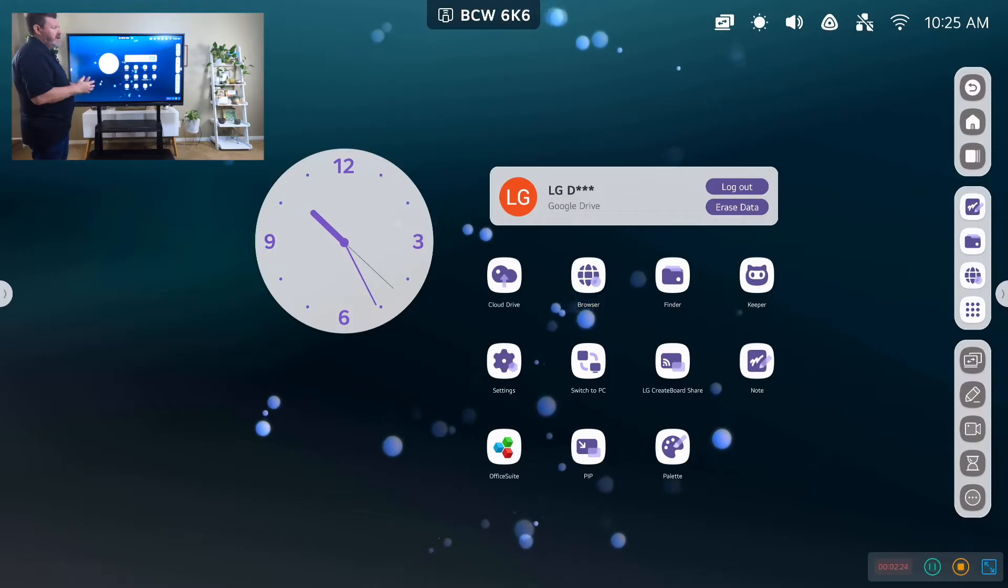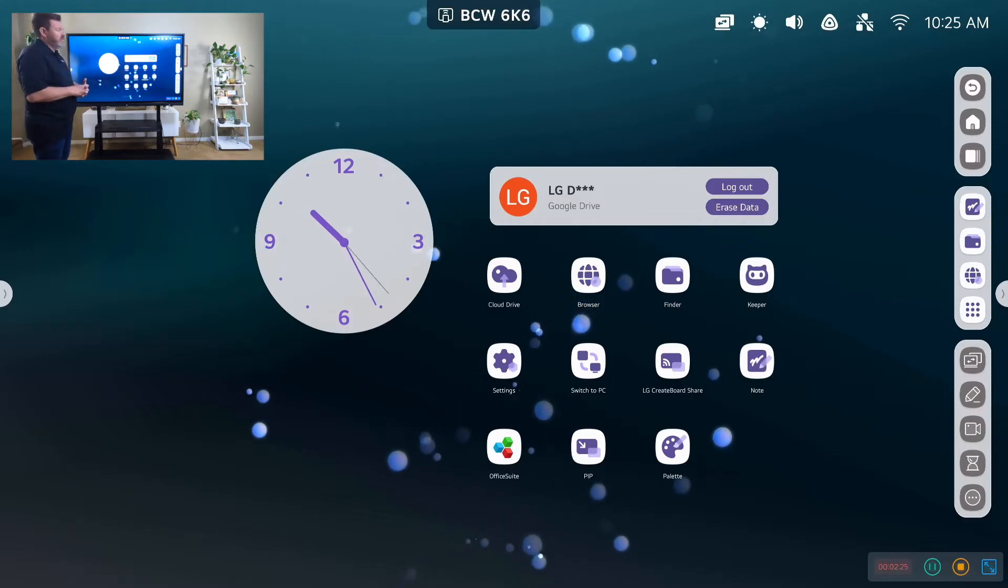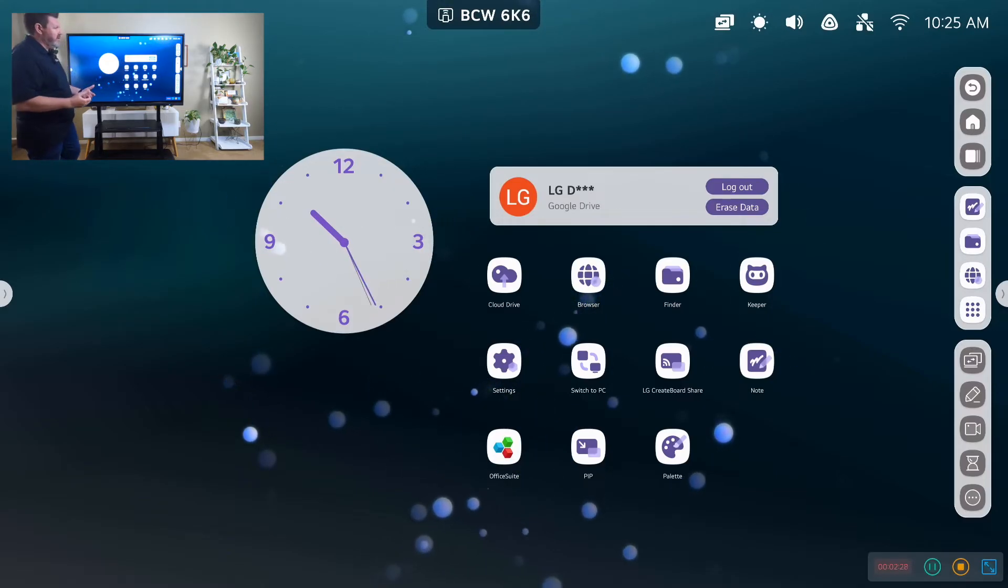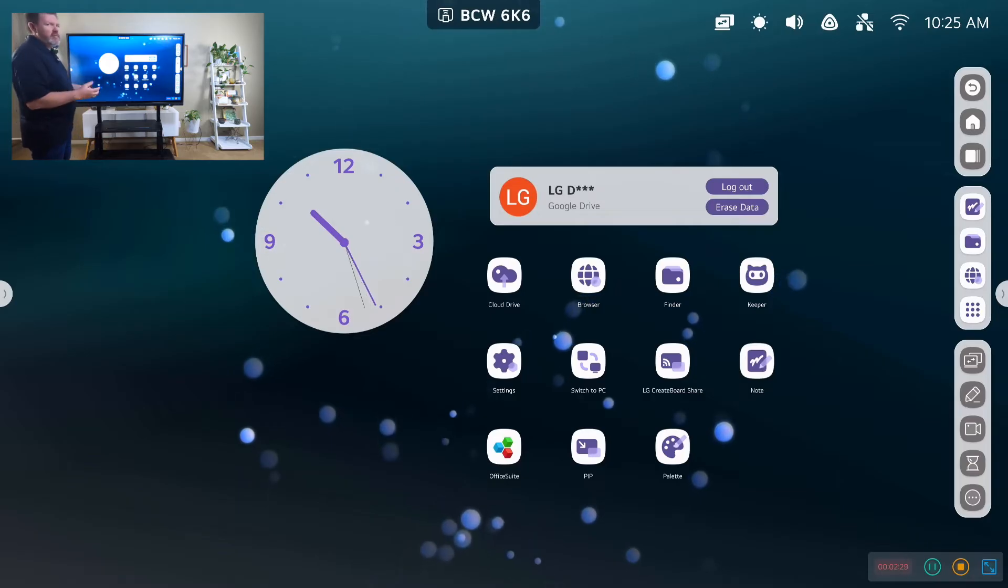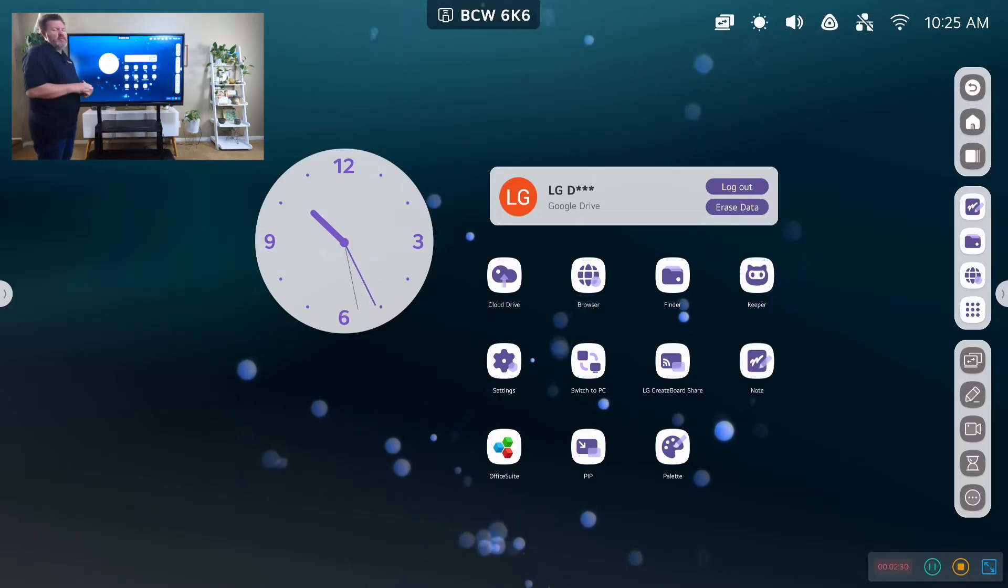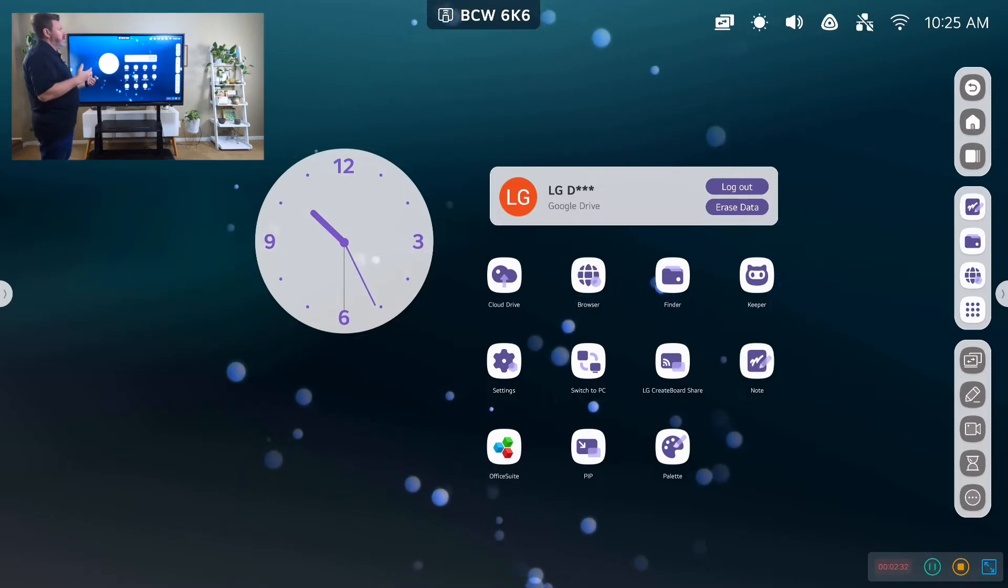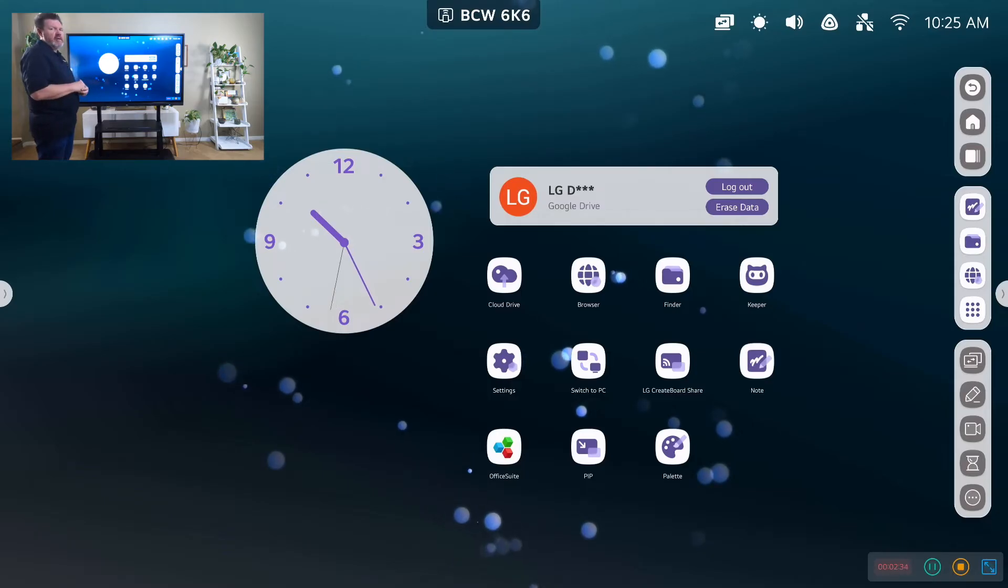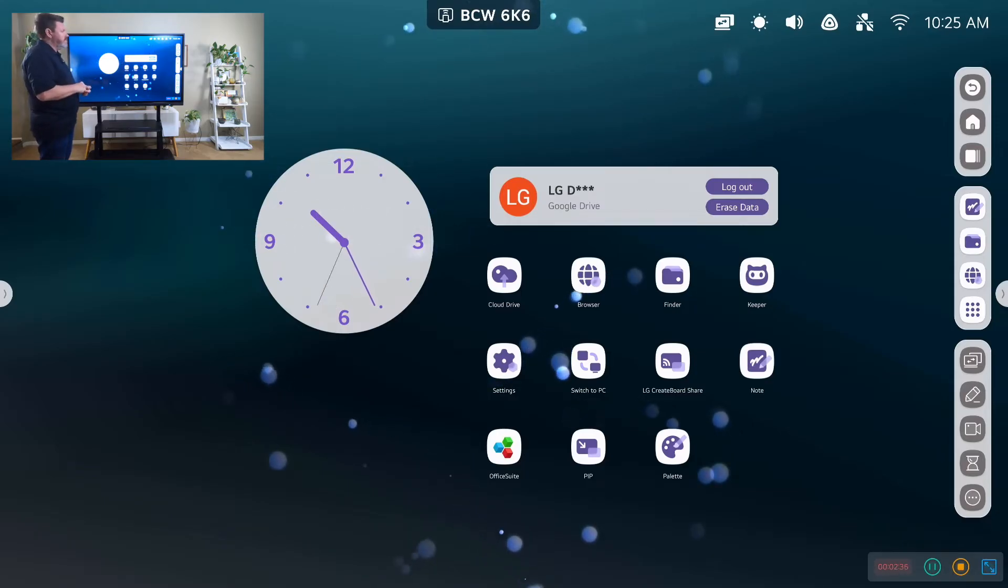What I like about that is students can visually display their work. We could do a gallery walk together. There's lots of great creative uses for students projecting their devices to the board.